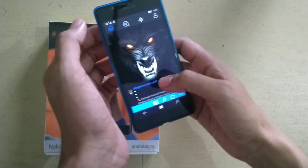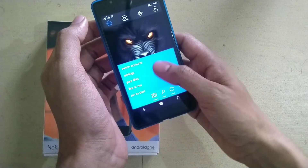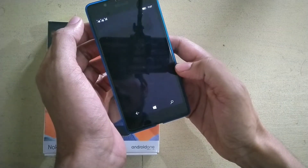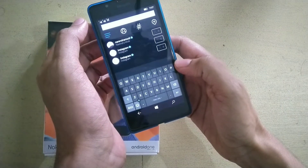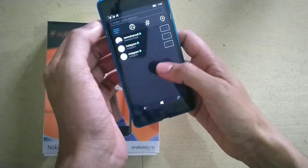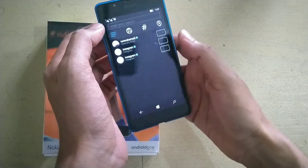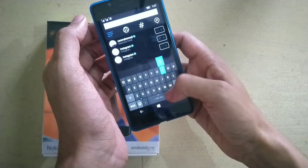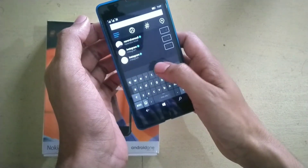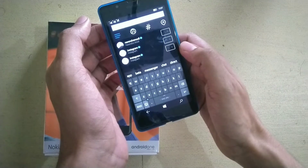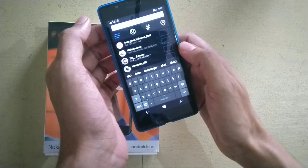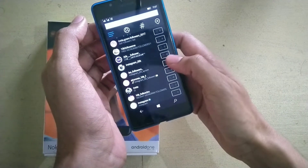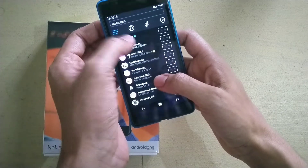If you want to search someone, you have to go from here — as you can see, there's a search button. From here you can search, and you can also see the recent searches. Let me search for Instagram.